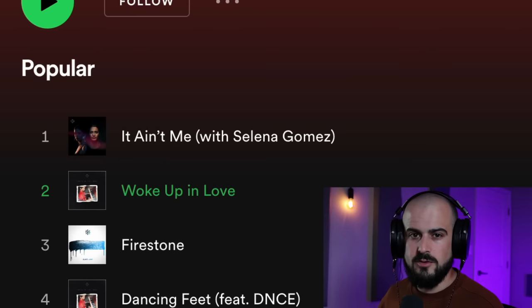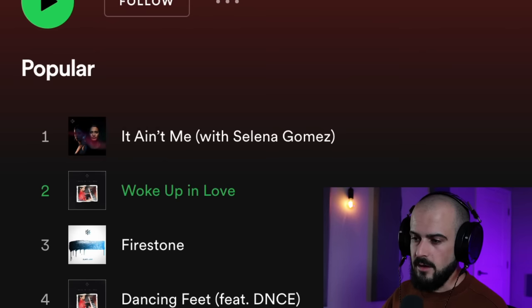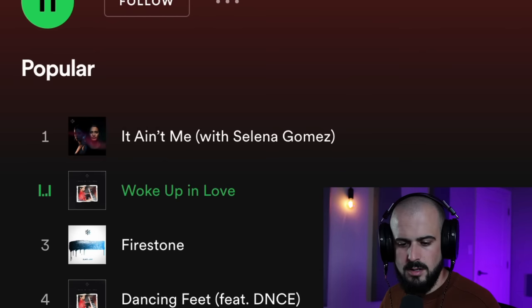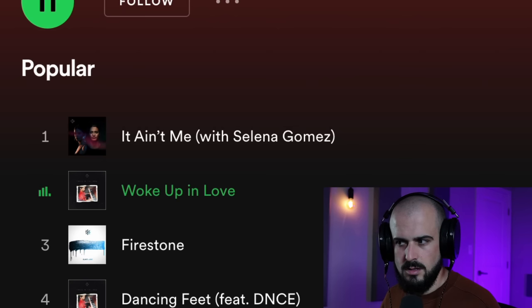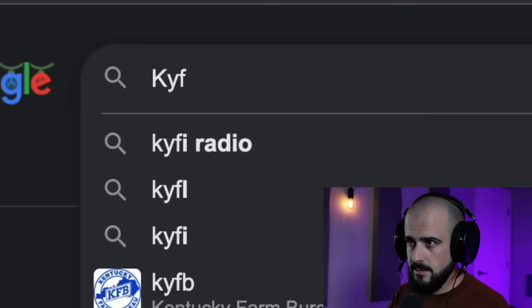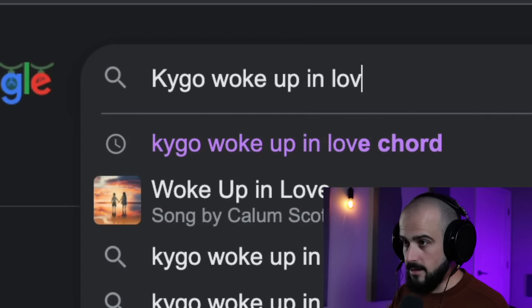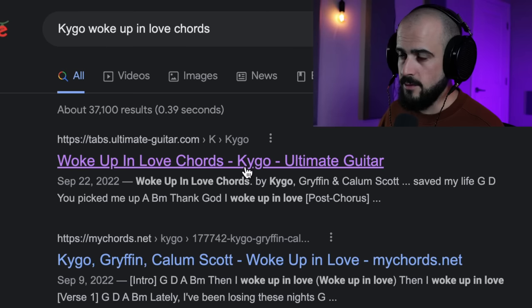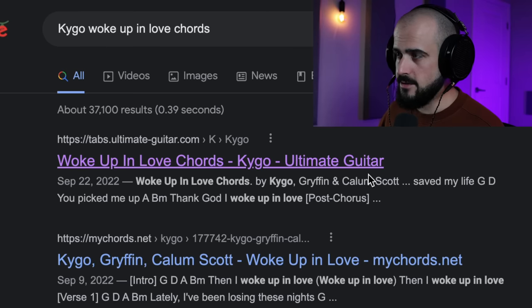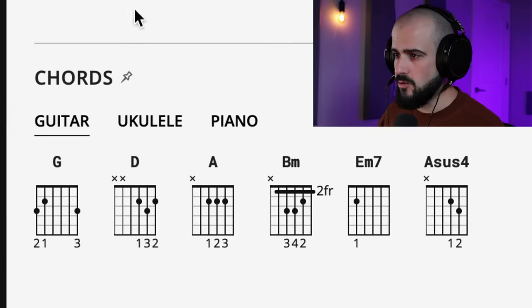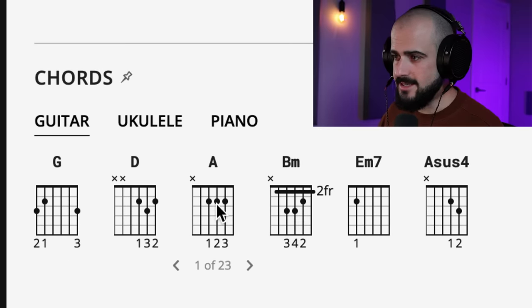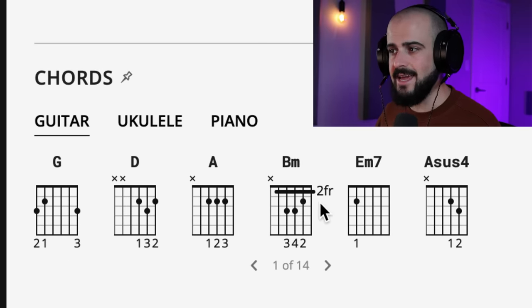I'm going to show you how to do that. I'm going to steal the chords from Woke Up In Love by Kygo. I'll search 'Kygo Woke Up In Love chords' — boom, we got a website right here. It's going to tell us what chords are in that song. We have a G, a D, an A, and a B minor.